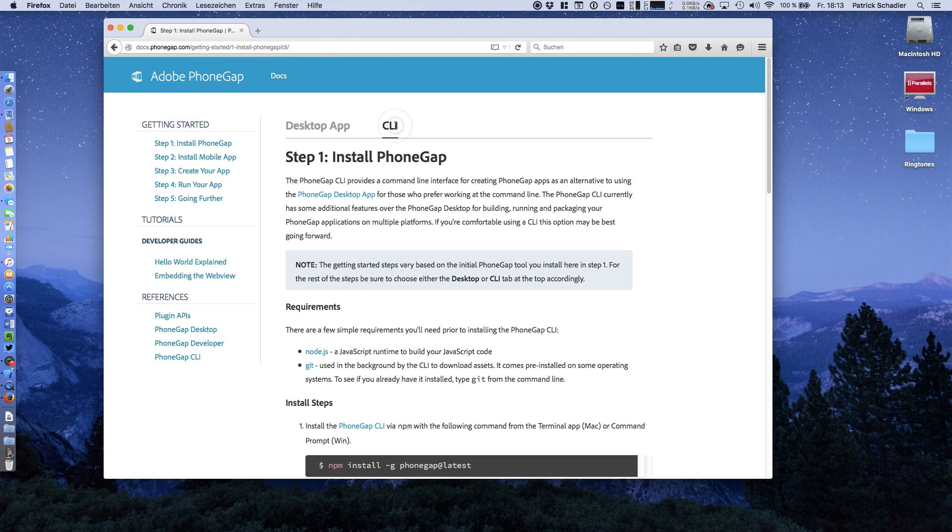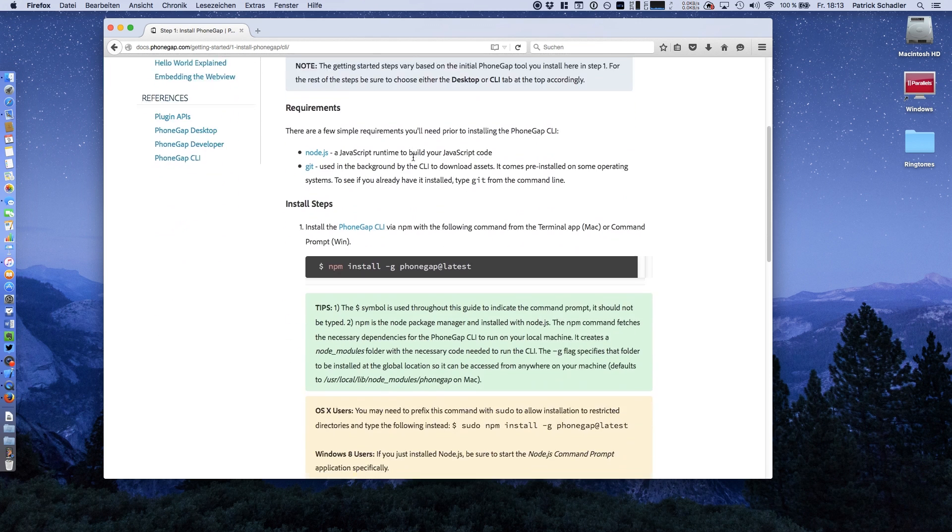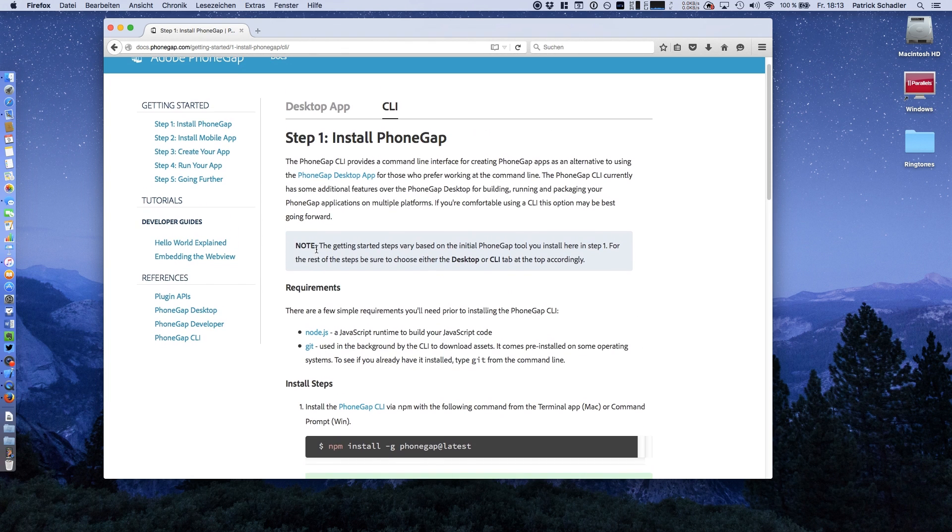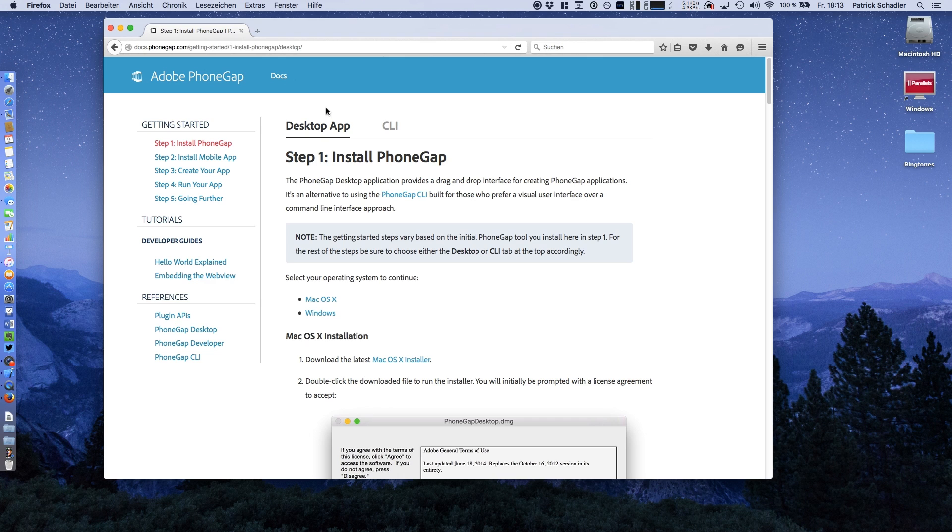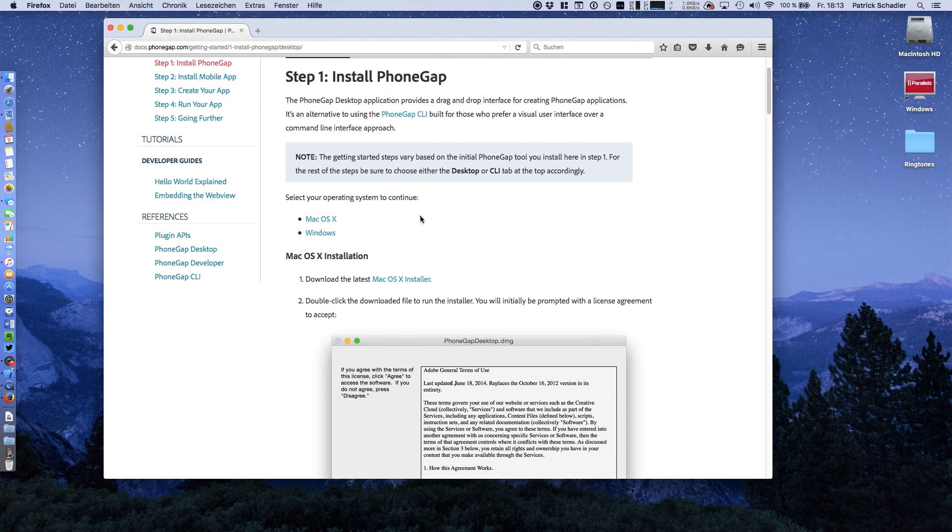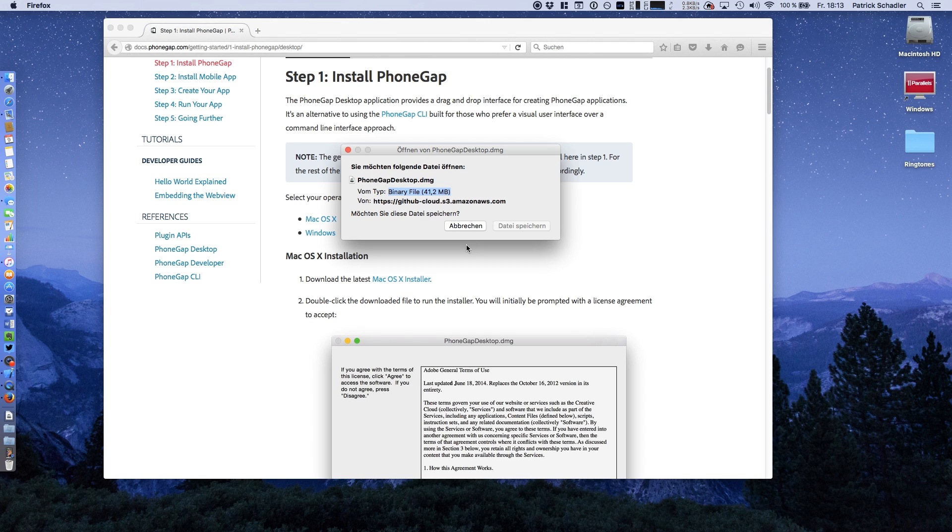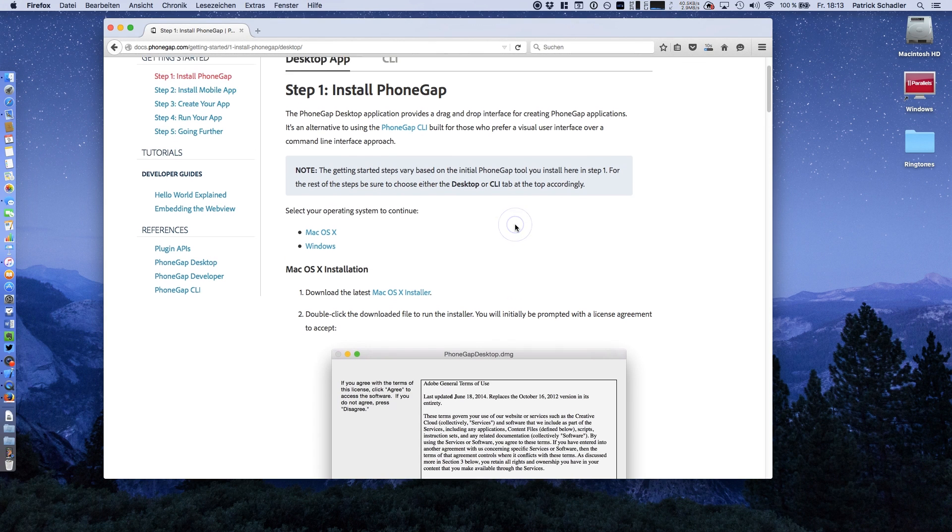As you might know, in the latest video where I discussed the install progress, you have to go through these command sections. But they now have released a desktop application, which makes it much simpler to install PhoneGap and to test and run applications. Since we're on Mac OS X, we're going to download the latest version of the Mac OS X installer. It's about 40 megabytes.